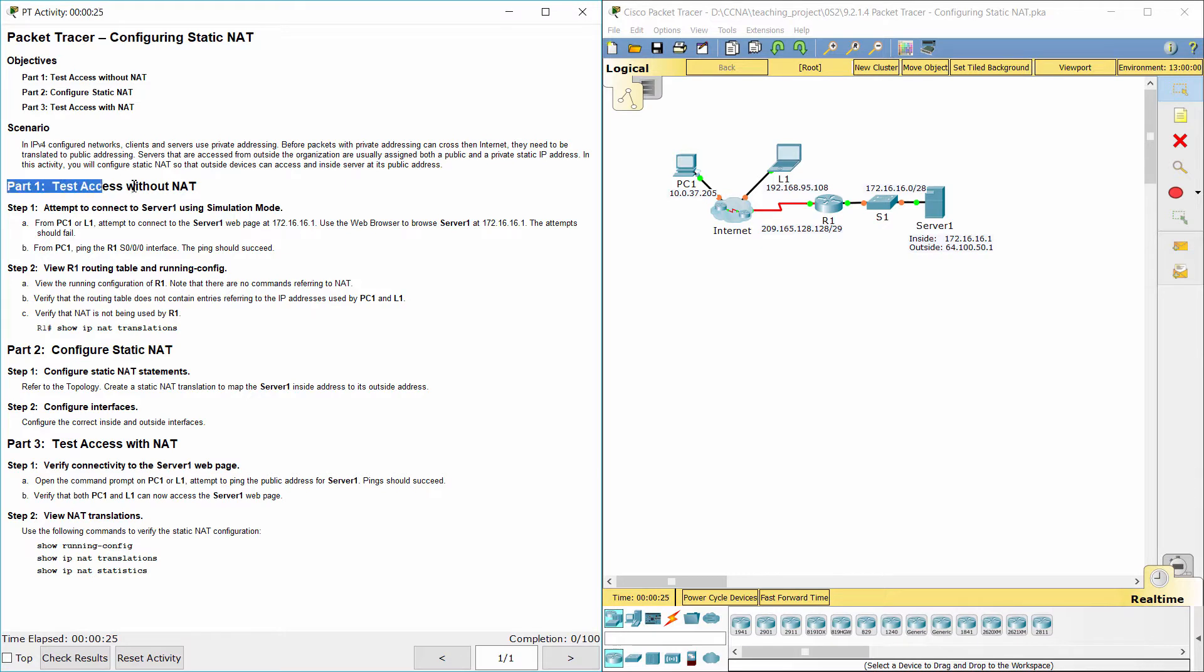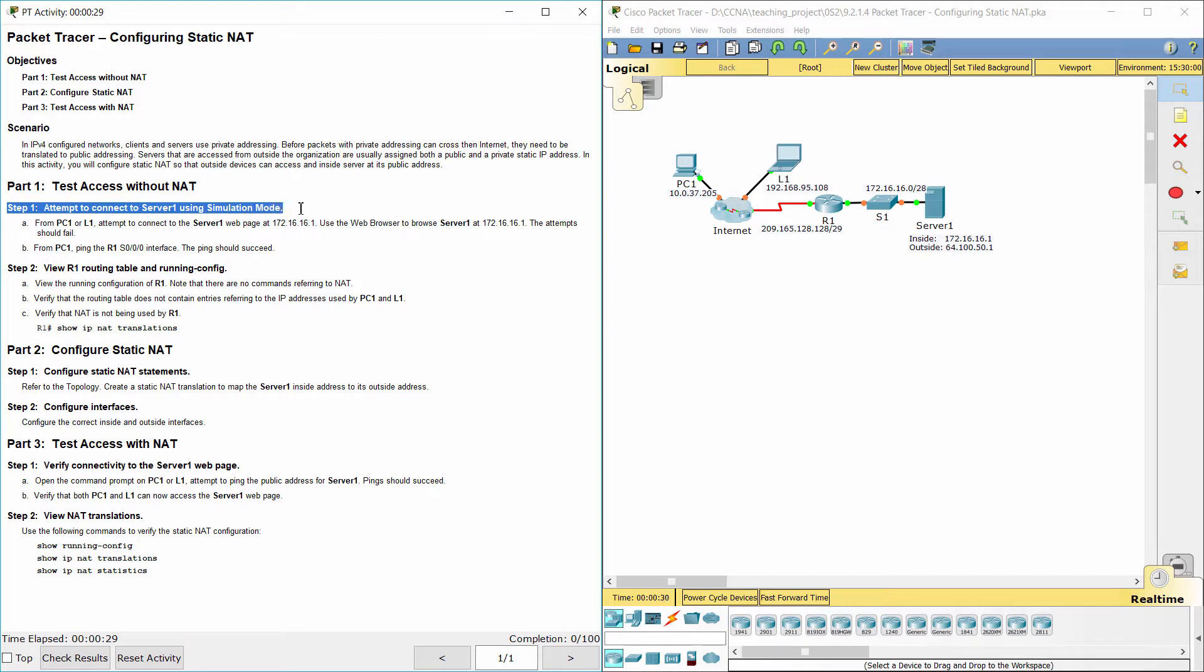Part 1: Test access without NAT. Step 1: Attempt to connect to server 1 using simulation mode.